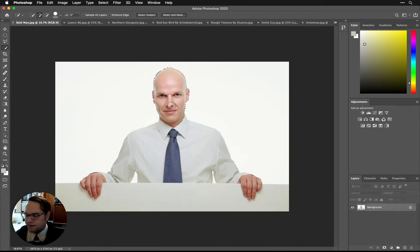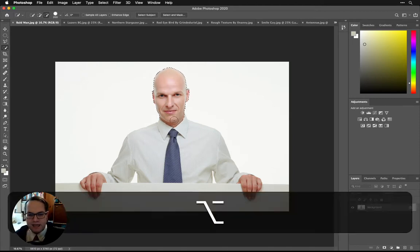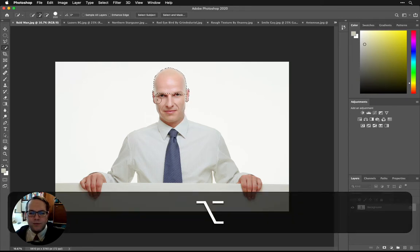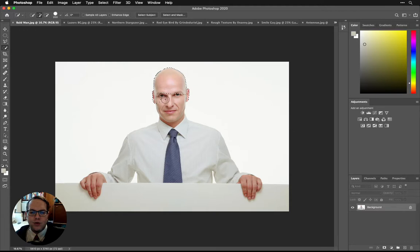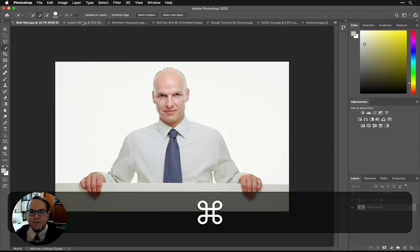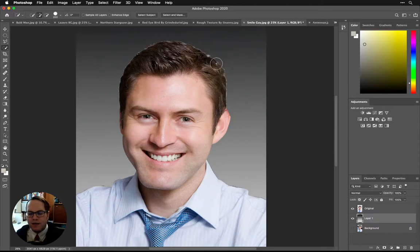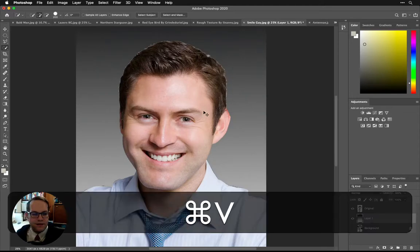That's too much — we don't need all of his face. Option will get rid of some of it. I'm going to keep his ears in here, and a little bit more than what we really want, because we can always come back and delete that later. So that looks like that's got all the head there. Command C to copy, and then we're going to come back over to our smile guy here and Command V.